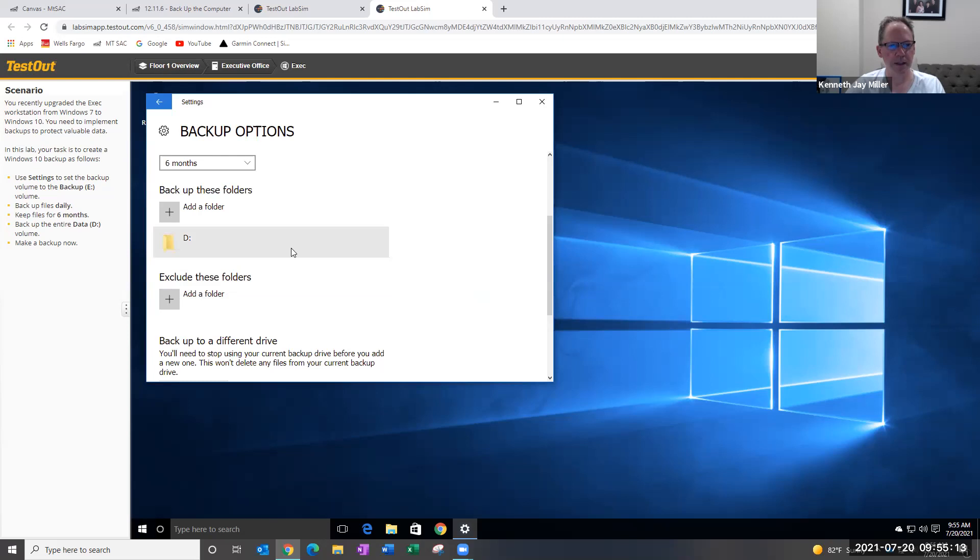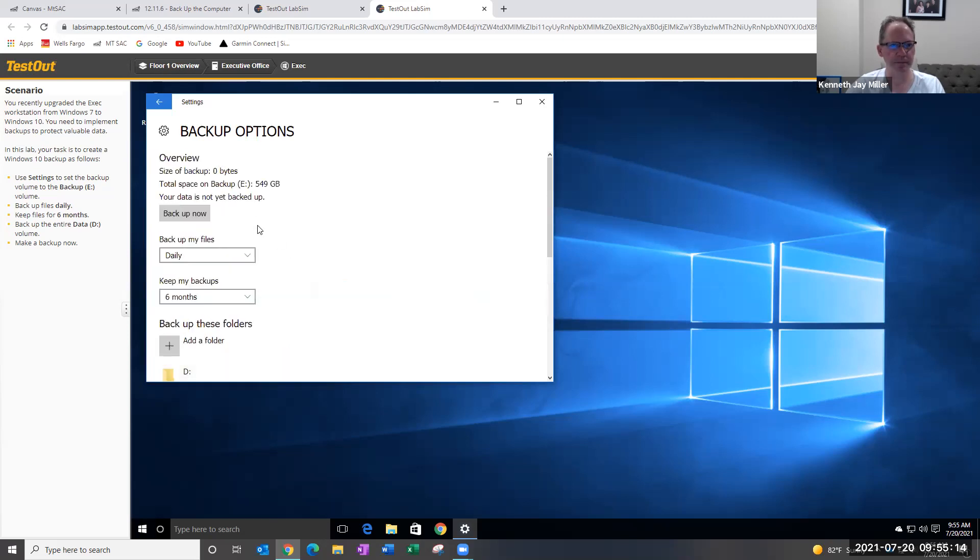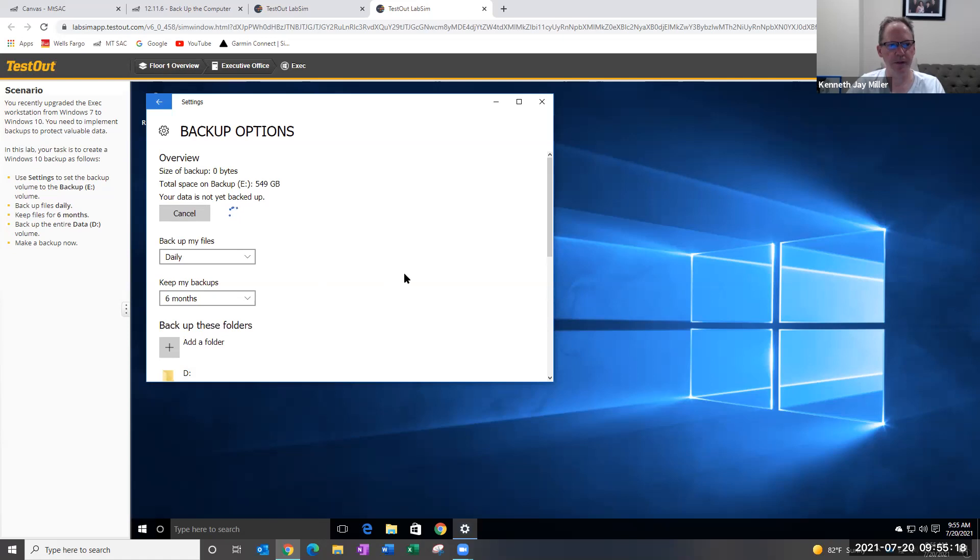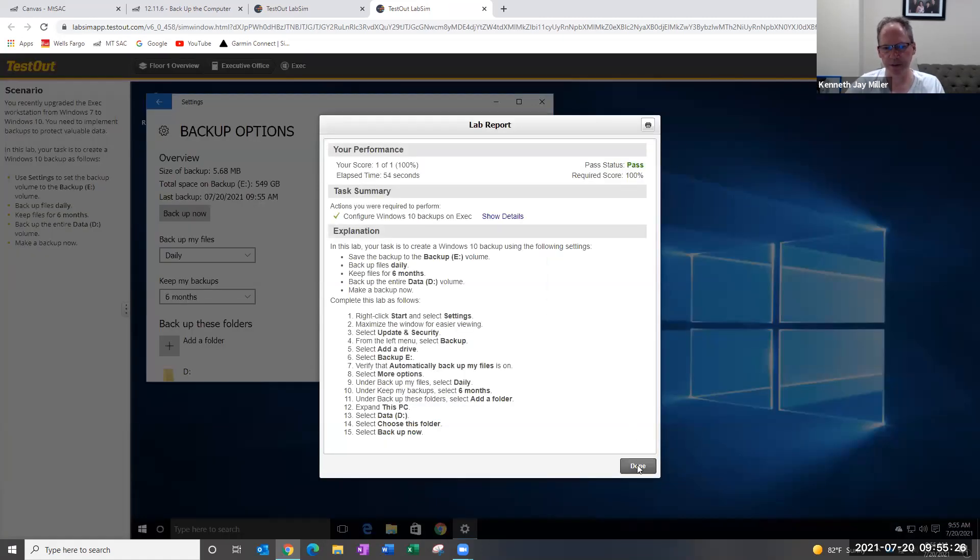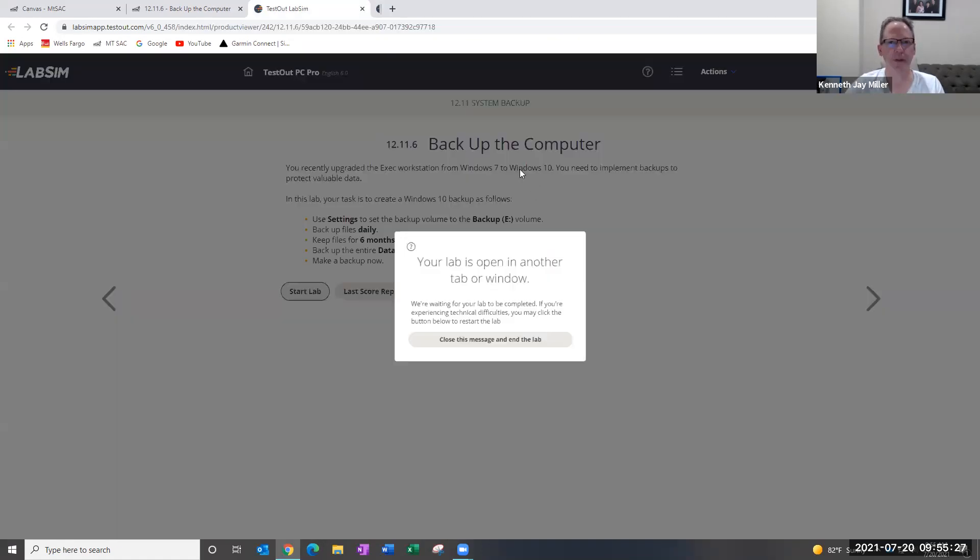And it says to backup now. Okay, this will just take a second. And that's all there is to it. So if I hit score lab, I get 100%.